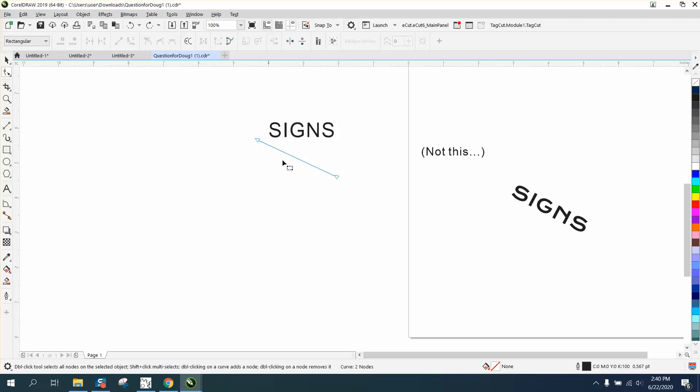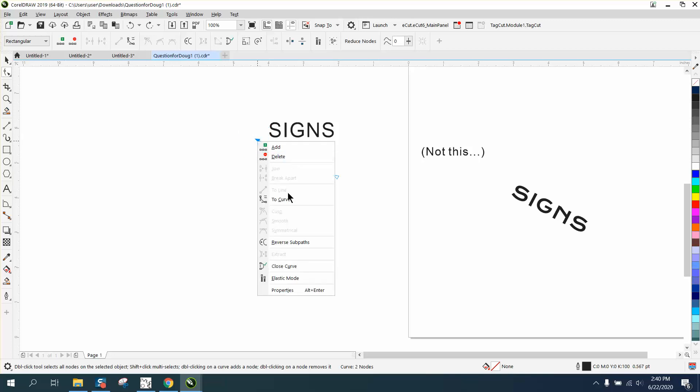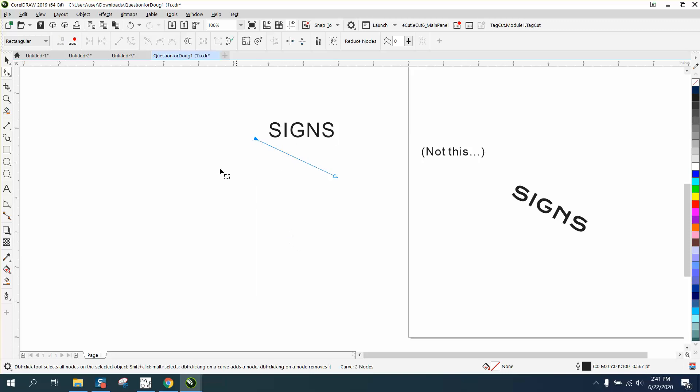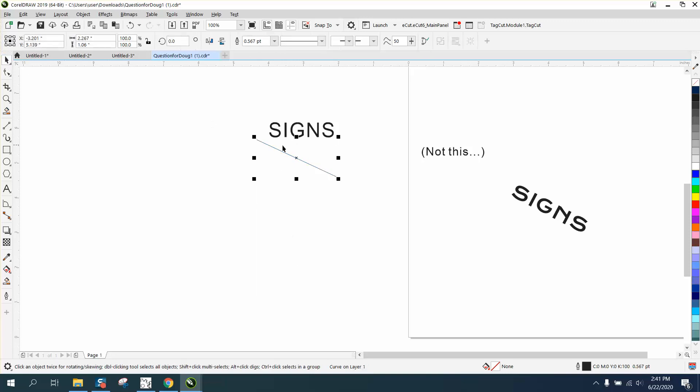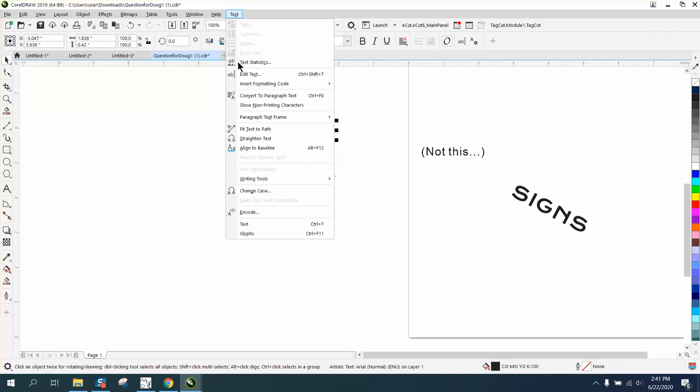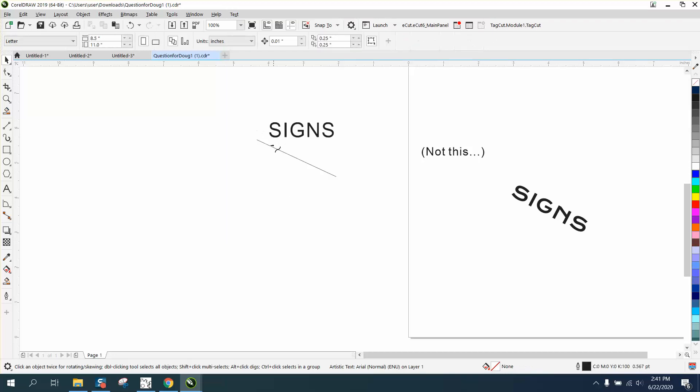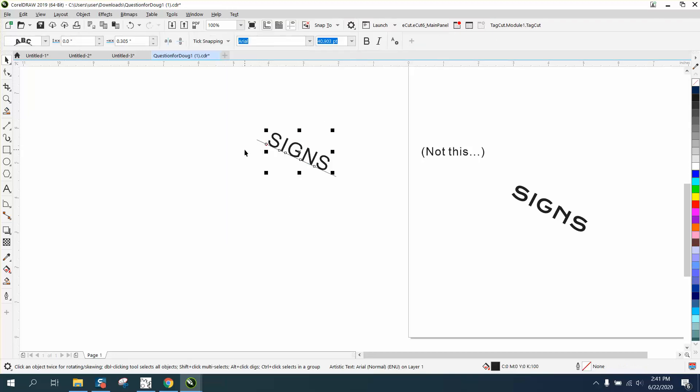So all you have to do is select one of the nodes, right-click, and reverse the sub path. So now it's going downhill, and if we go to text to path, it'll put it on that path.